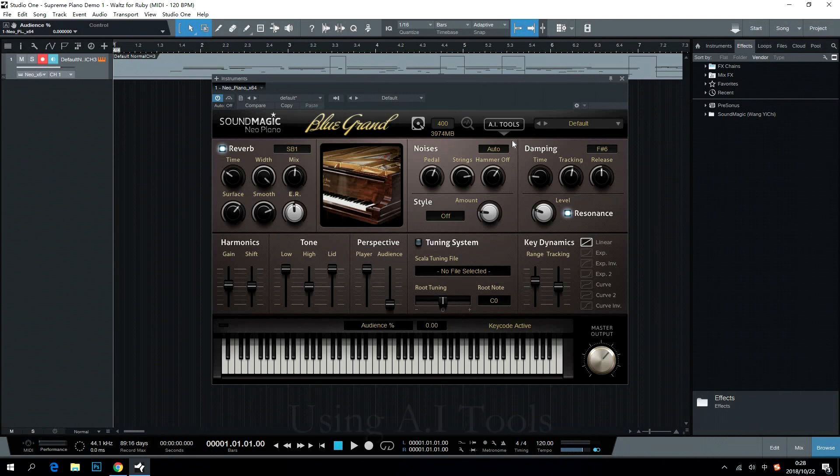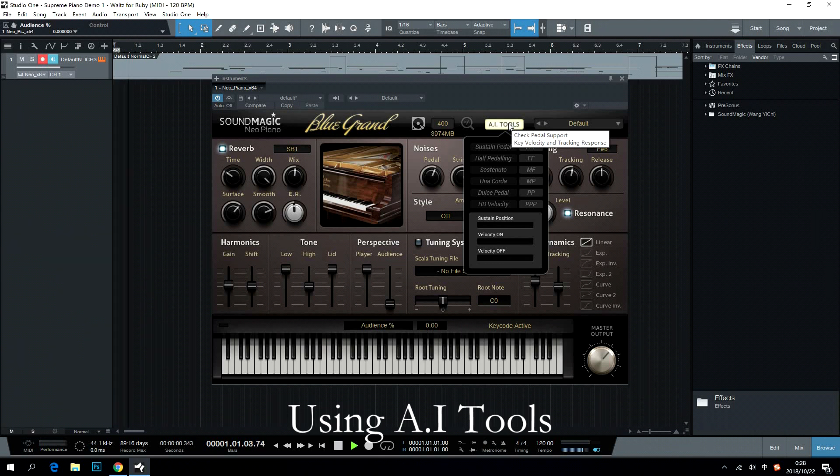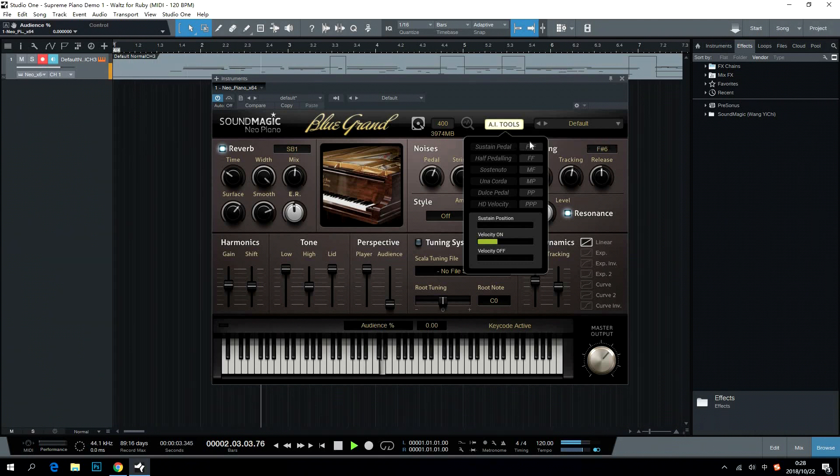By using AI tools, users can make Neo Piano a perfect fit with their keyboard. AI tools will detect dynamic response and pedal responses automatically.